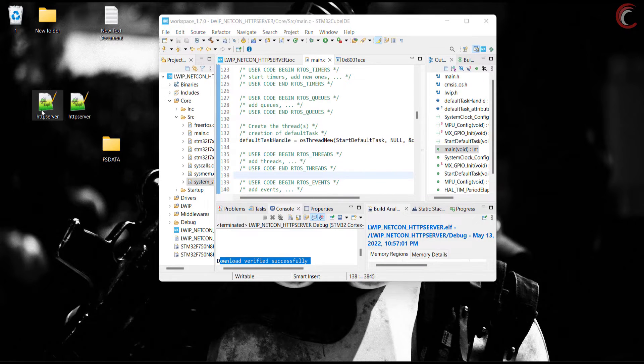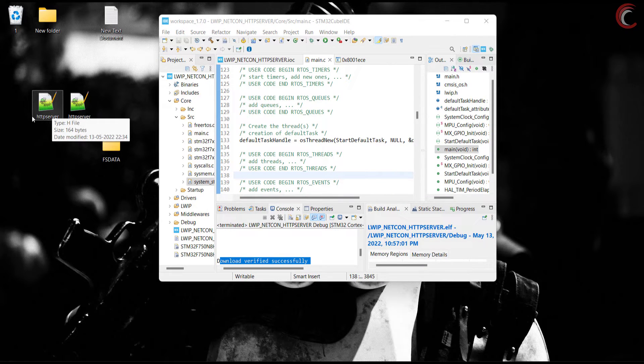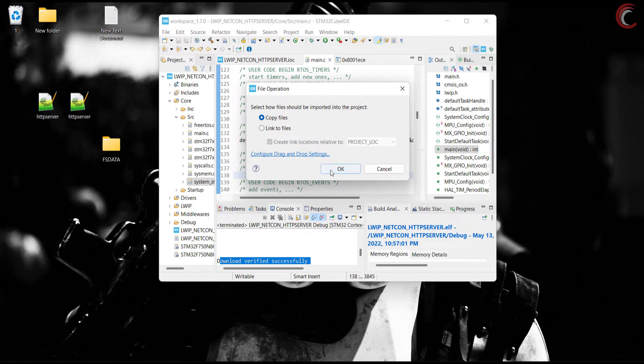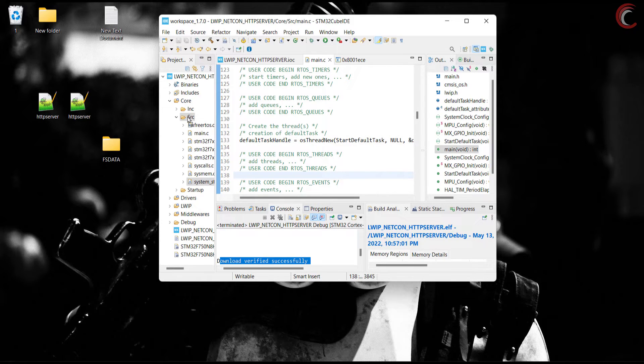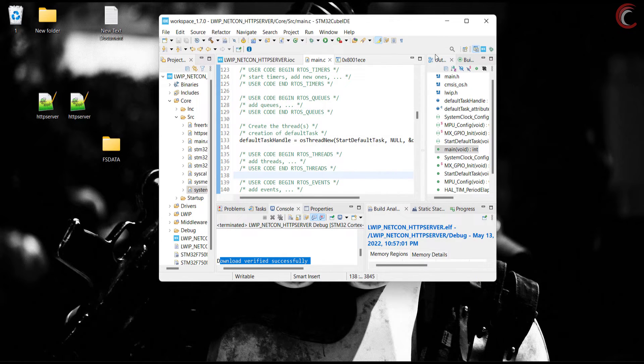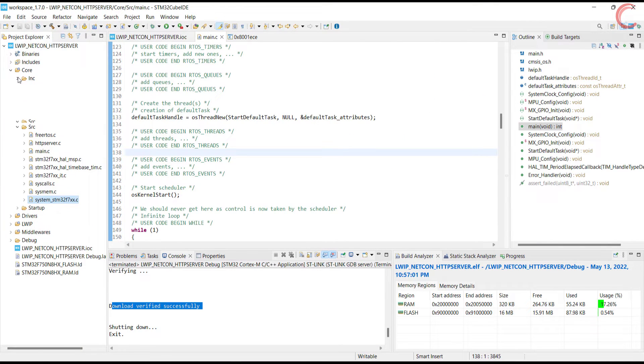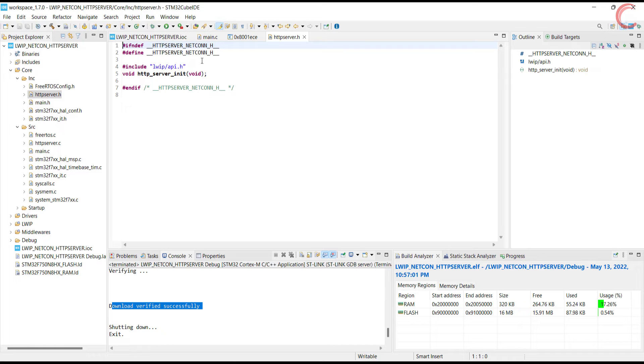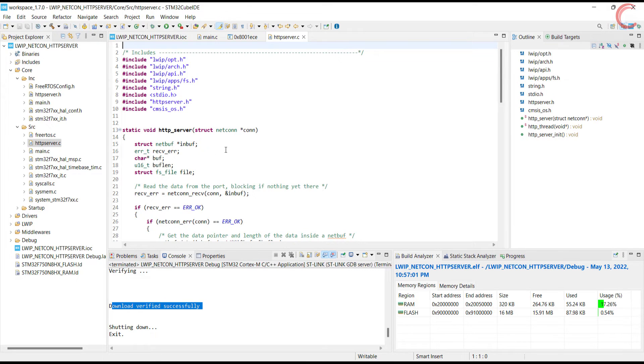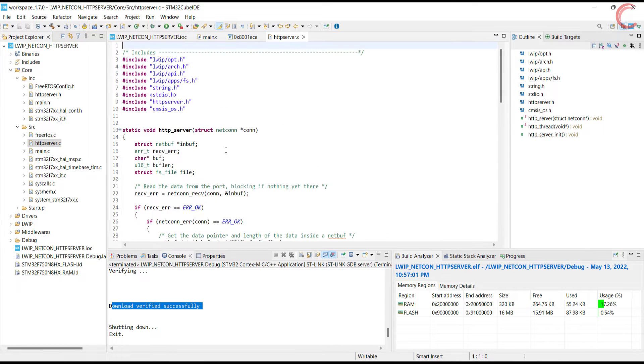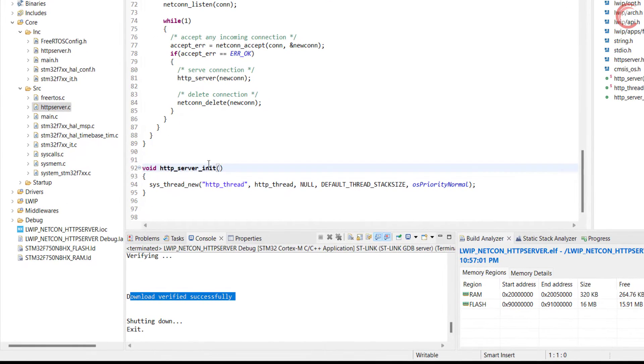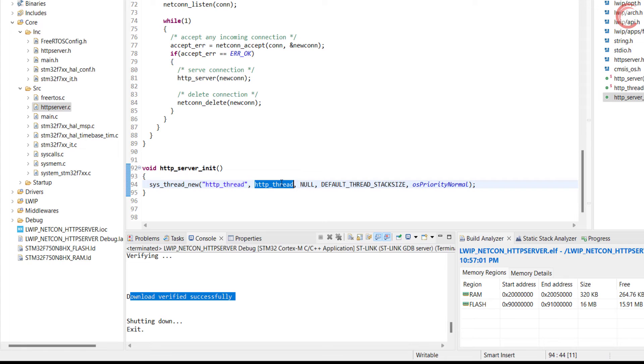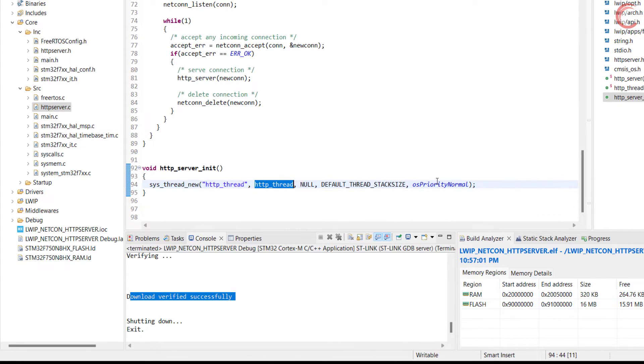Let's include the library files now. Here I have the http server source and header files. Put the source file in the source directory, and header file in the include directory. The http server header file only has one function, http server init. The http server init creates a new http thread, whose entry function is http thread itself, the stack size is default one kilobyte, and the priority is set to normal.